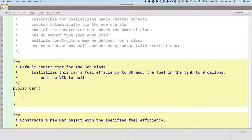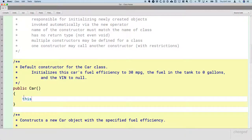Usually when we call methods, we call methods on variables that reference objects. Similarly, to keep things consistent, usually when we reference instance variables, we reference instance variables through variables that reference objects. So we're used to typing the name of a variable and then dot and the name of the method, or in this case instance variable. But one thing that's potentially confusing here is what variable references the current object?